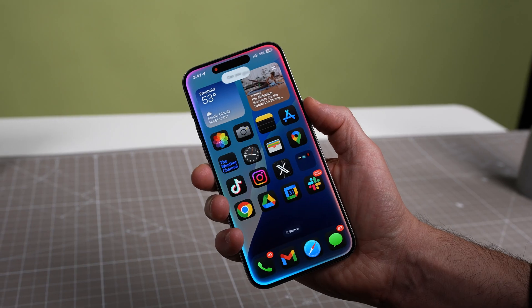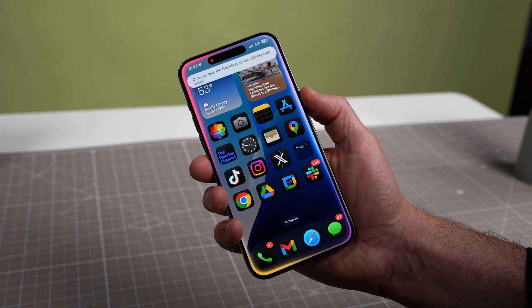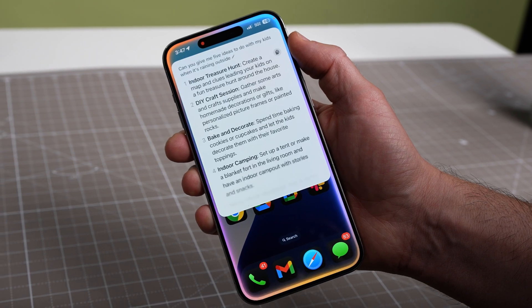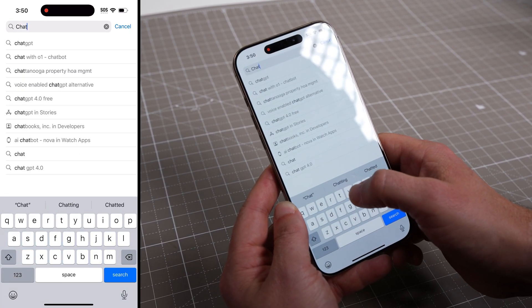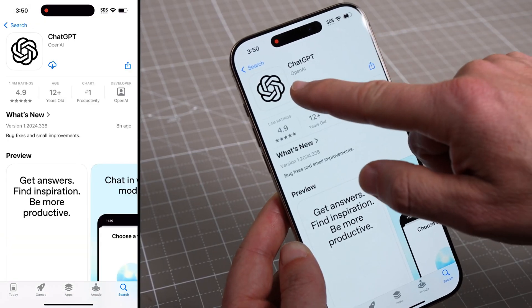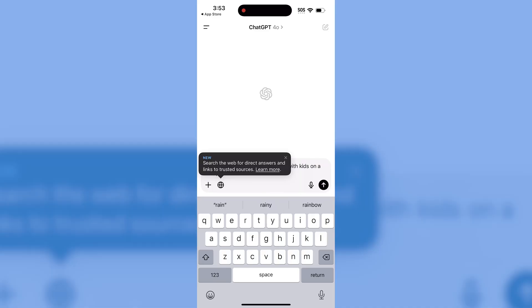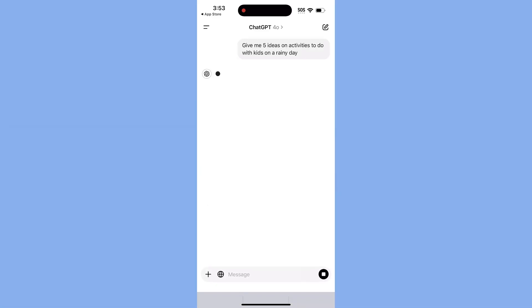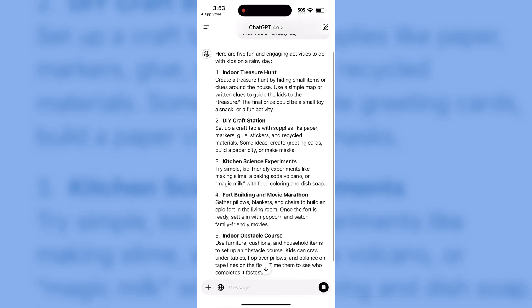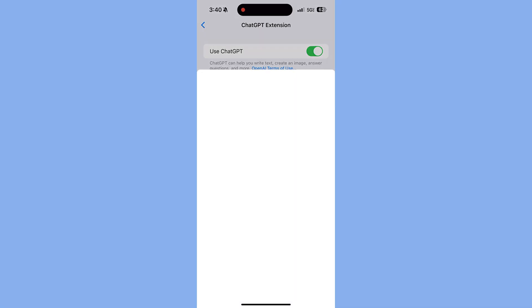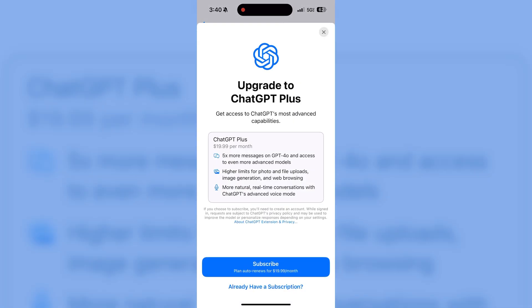Pretty much everything I've described so far with the ChatGPT experience integrated on iPhone with Siri is exclusive to Apple Intelligence. But if your phone doesn't support Apple Intelligence, you can still download the ChatGPT app for iPhone. It's free, it's been available even before Apple Intelligence was announced, and it's generally very easy to use. You don't even need an account for basic prompts. But if you want to use ChatGPT voice or work with more complex queries, you might want to subscribe to ChatGPT Plus.